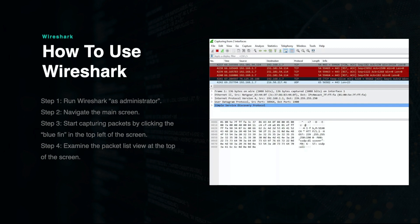This includes time, source, destination, protocol, length, and additional information. They will also likely be color-coded, which represents different rules that can be changed in the software. You can change the format of the packet list view by clicking on the view tab, then hovering over the time display format option.